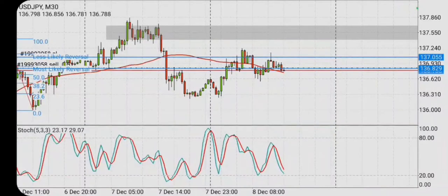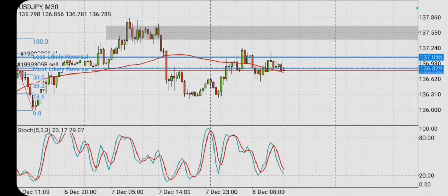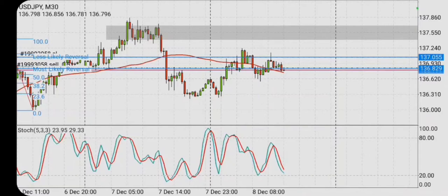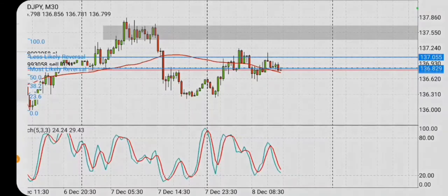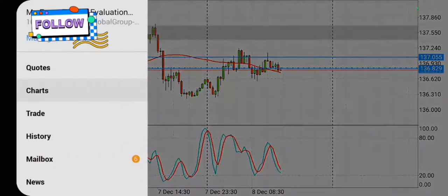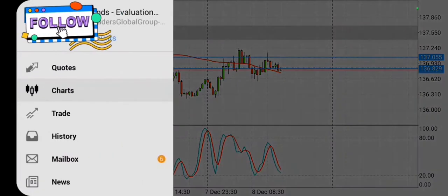Hi and welcome to today, the 8th of December 2022. Currently I have two sell positions up on USD/JPY.